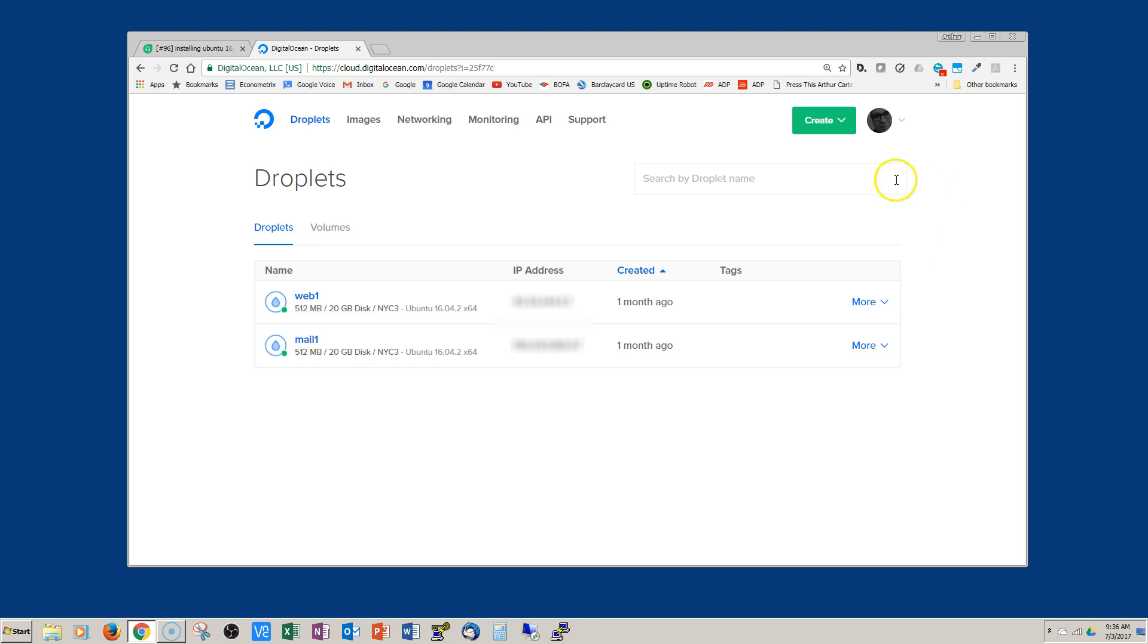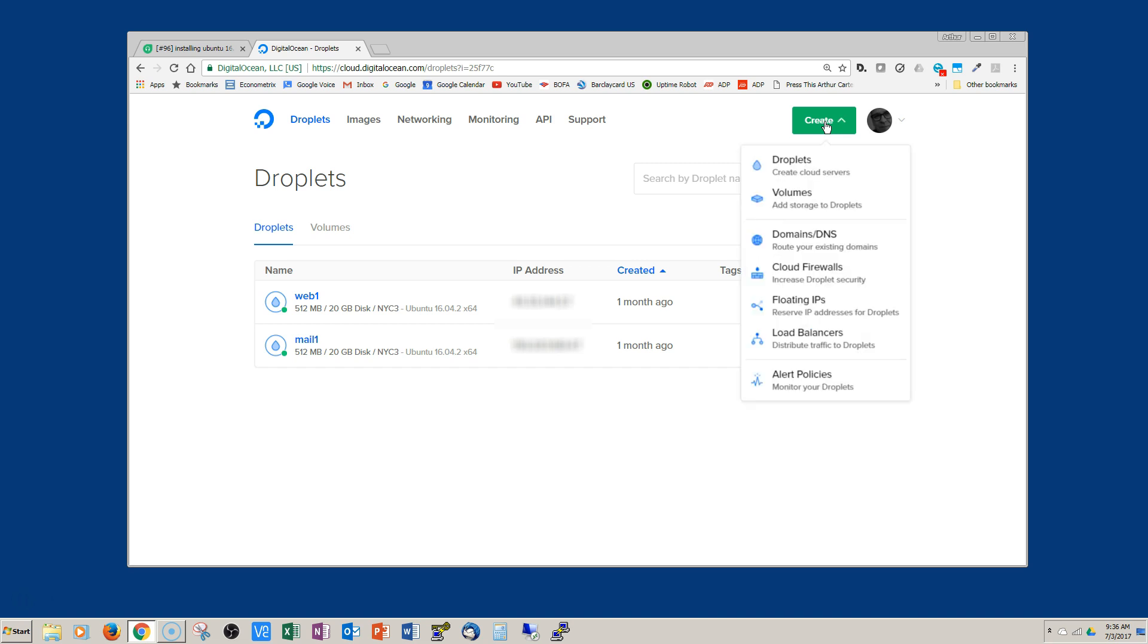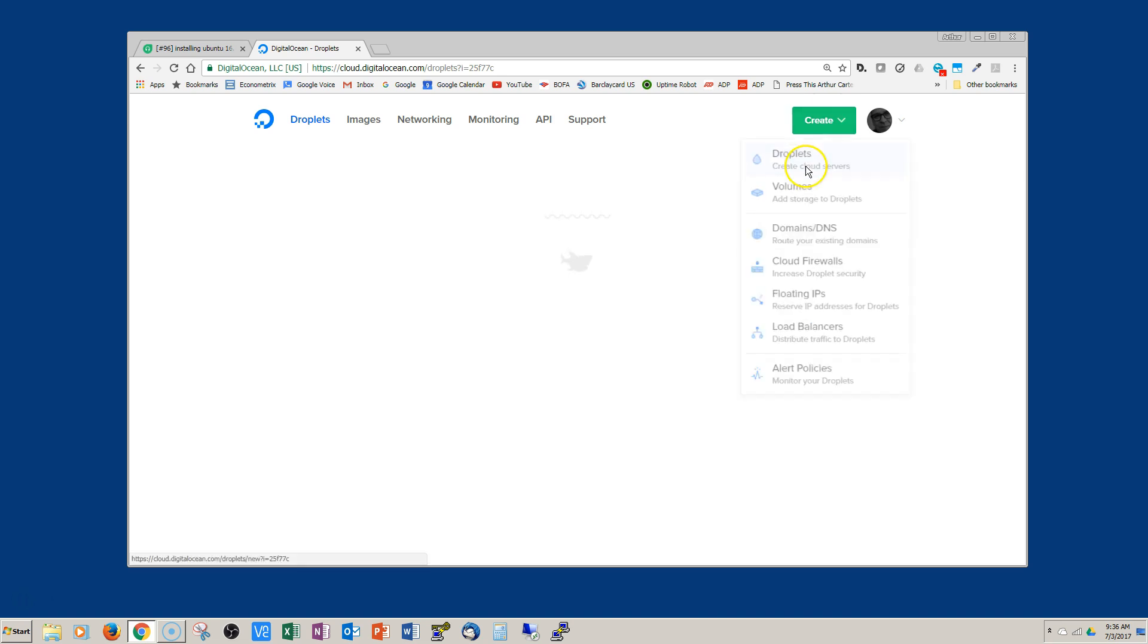Hey everyone, I thought I'd throw together a quick video on how to create a virtual machine Ubuntu 16.04 LTS in DigitalOcean.